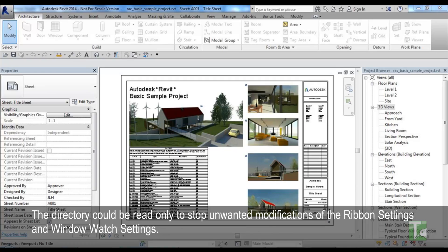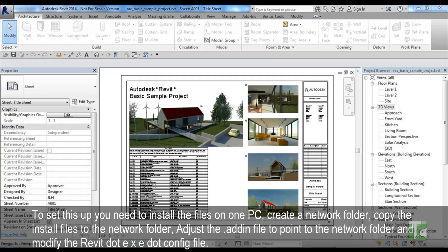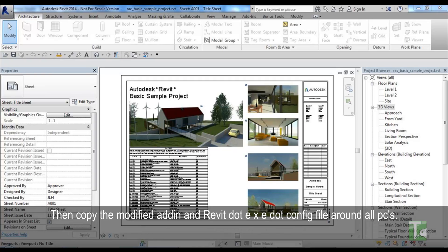The directory could be read-only to stop unwanted modifications of the ribbon settings and window watch settings. To set this up, you need to install the files on one PC, create a network folder, copy the install files to the network folder, adjust the .add-in file to point to the network folder and modify the Revit.exe.config file. Then copy the modified .add-in and Revit.exe.config file around all PCs.